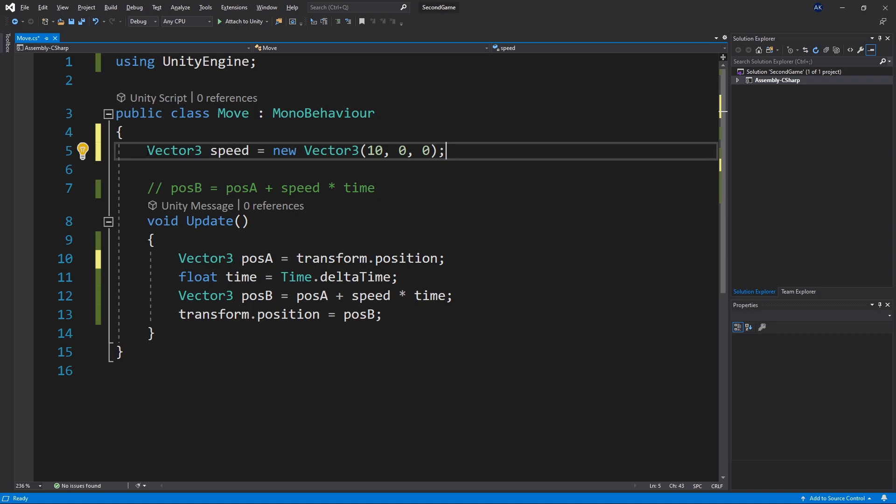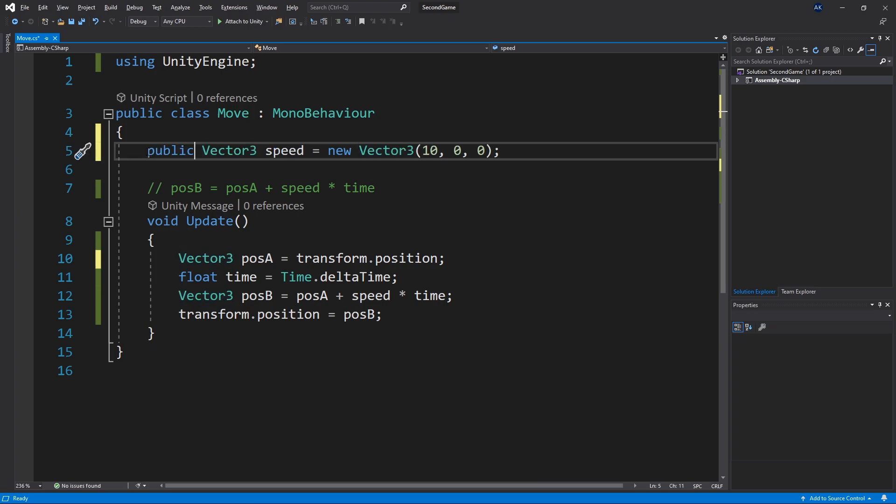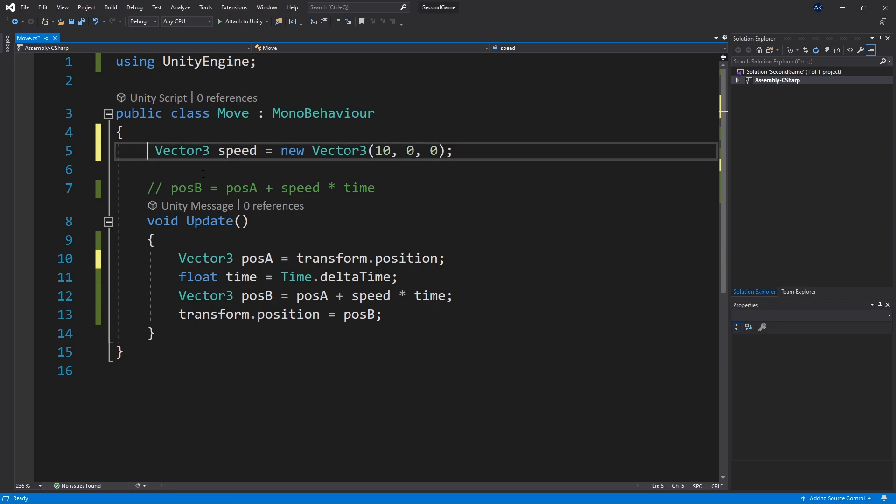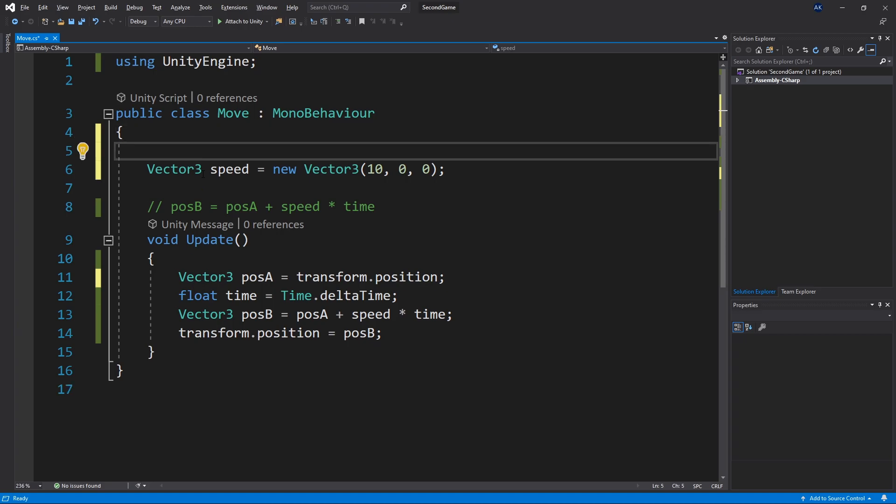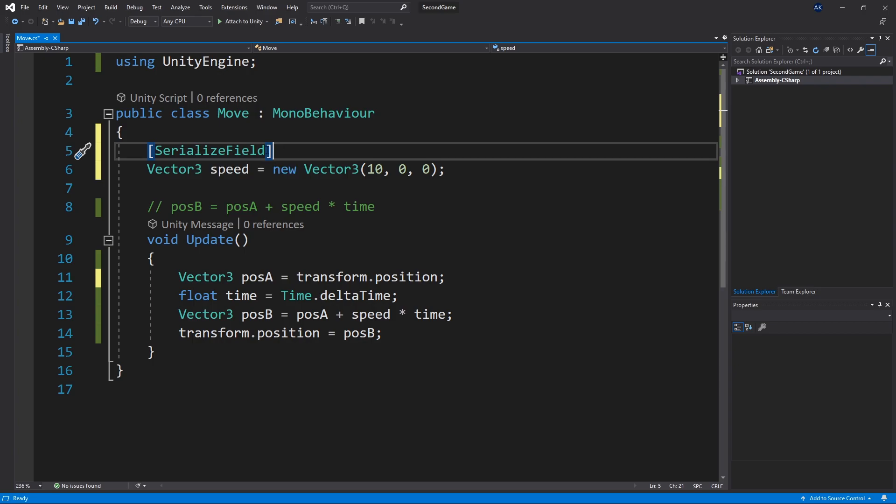To give unity access to edit this variable in the inspector there's two ways you can do it. Either by setting the variable to public which will also give any other class to modify this speed. Or if you want to leave it as default as private to not let other classes to modify this variable you need to use a serialized field attribute.